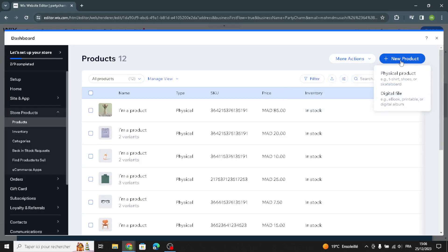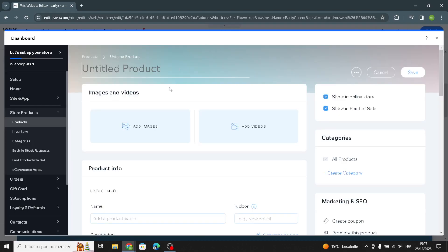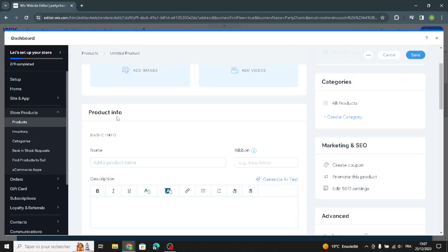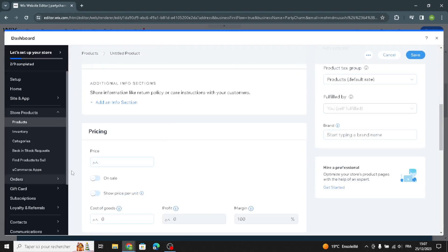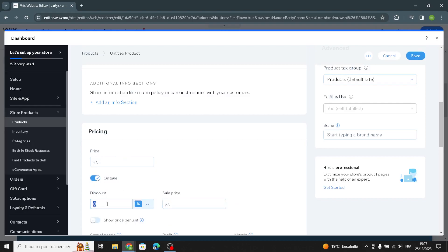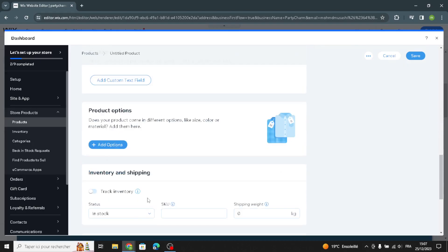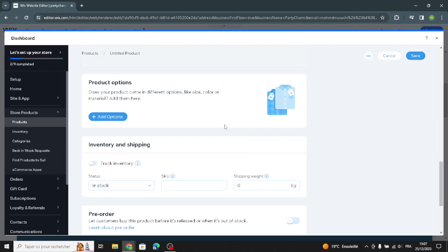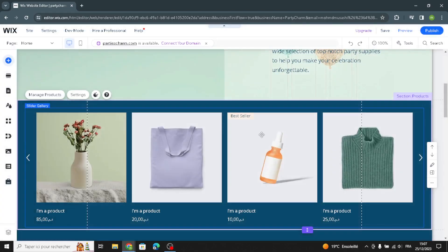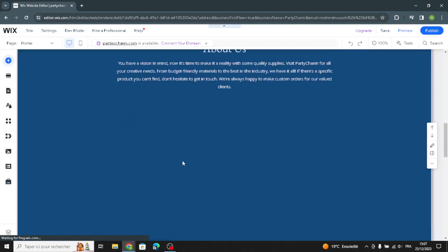If you want to manage products, you can add new products. You can add the product title, images, and videos, along with product information including the name and description. You can also customize the price, options, discount, and sale price, and show price per unit. You can also manage inventory and shipping settings. After you're done, save and go back to complete the design.